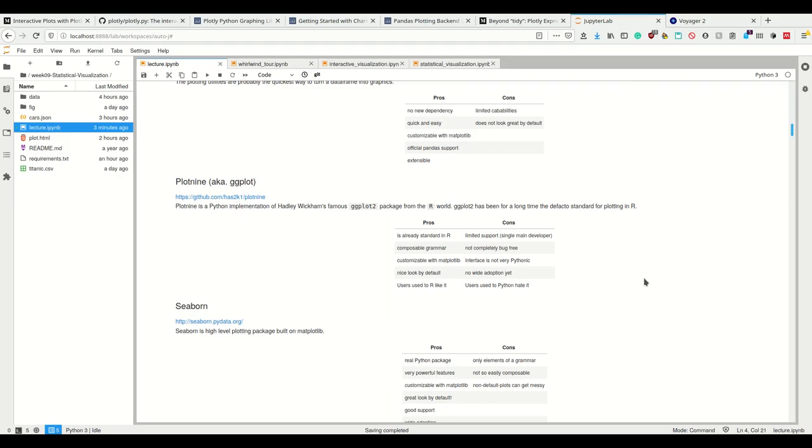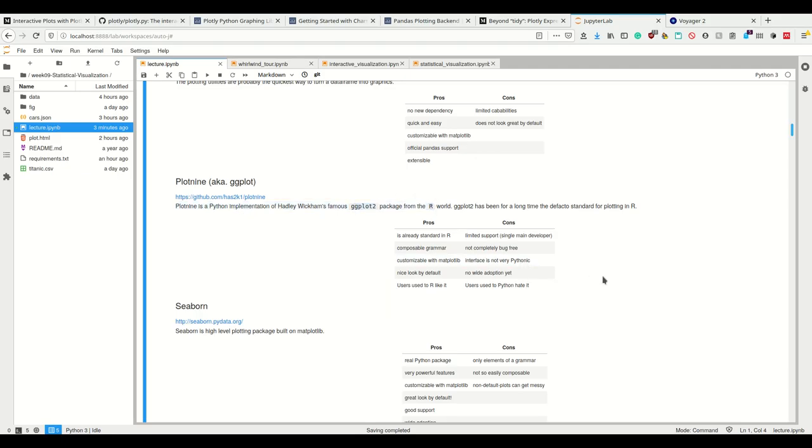However, they have limited capabilities and they don't look great by default. By saying that I mean they don't look great by default because they are matplotlib plots and I don't think matplotlib plots are pretty by default. Seaborn plots are pretty by default, Altair plots are pretty by default.